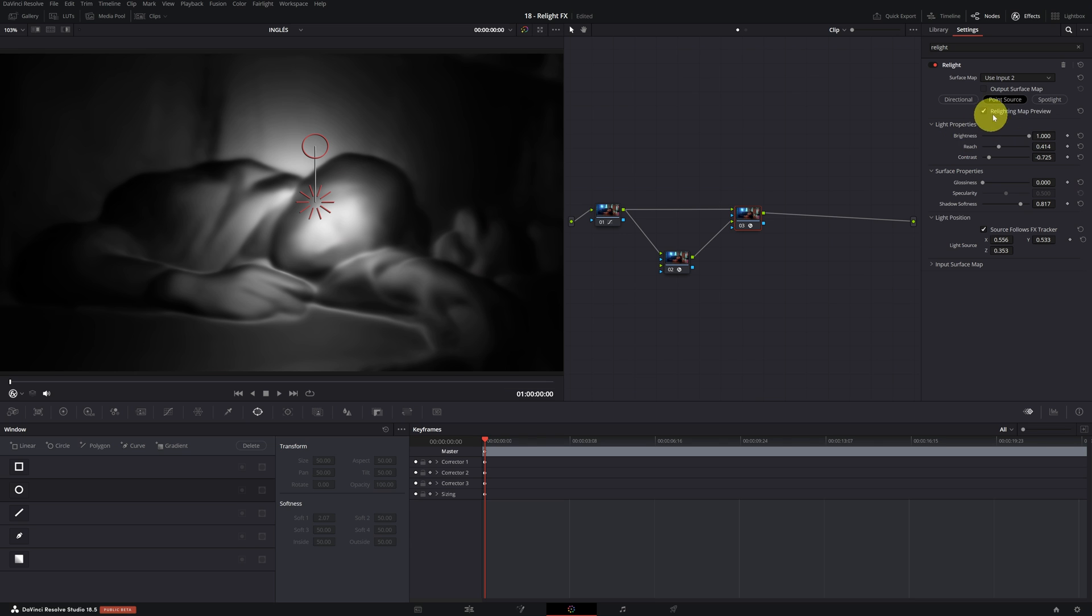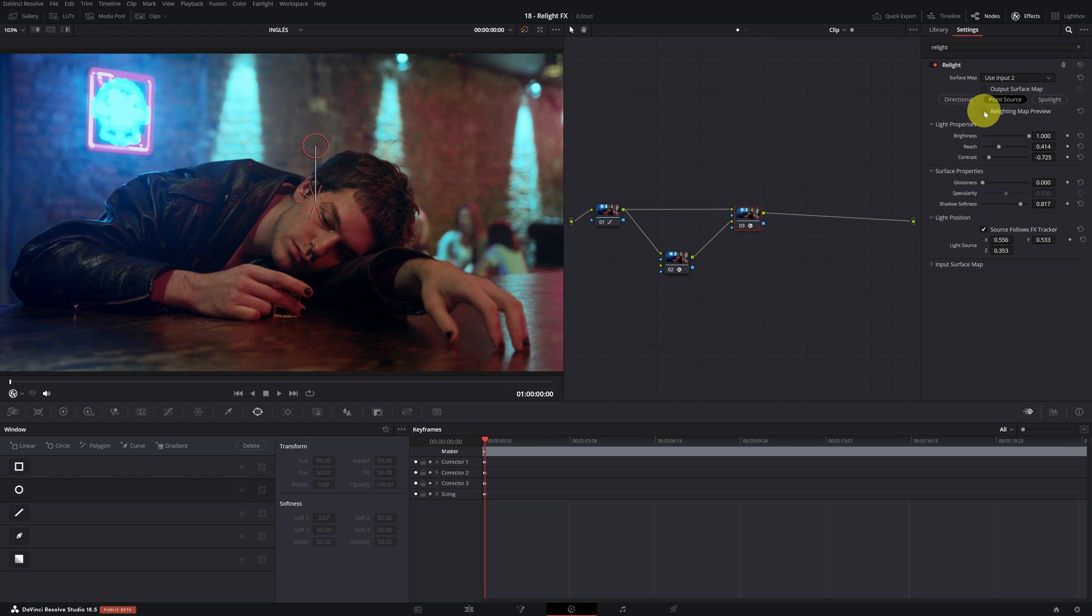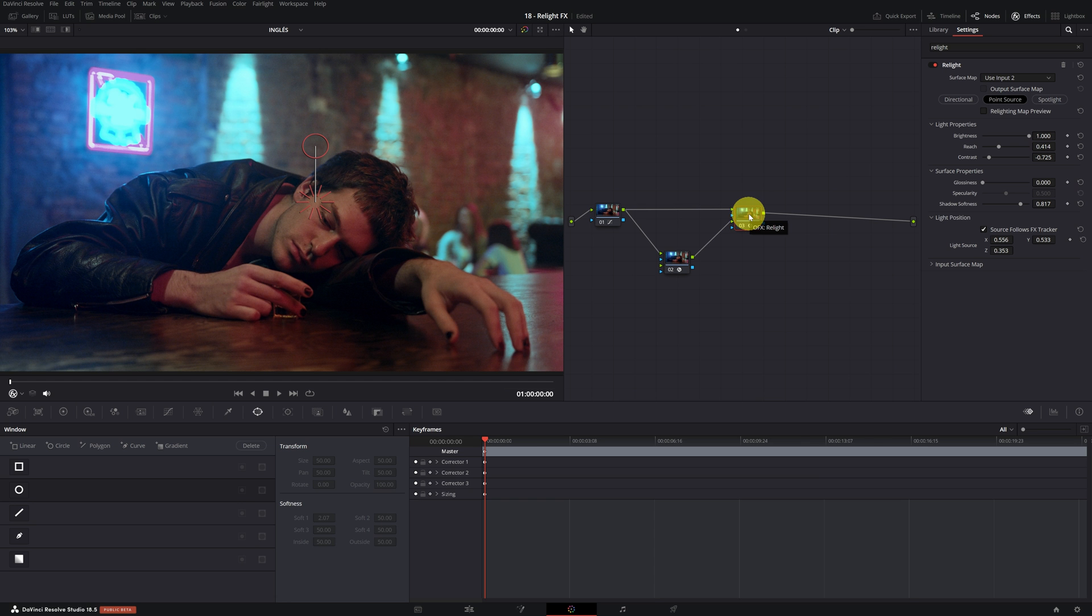Perfect. Once we've finished placing and configuring our lighting, we can disable the relighting map preview. By disabling it, we can now see our original video again. As I mentioned earlier, in Node 3, we need to configure all the parameters and add the final lighting.